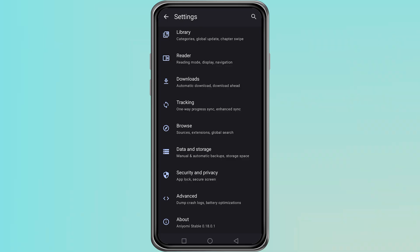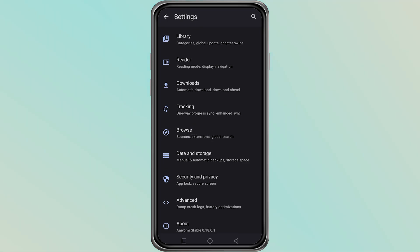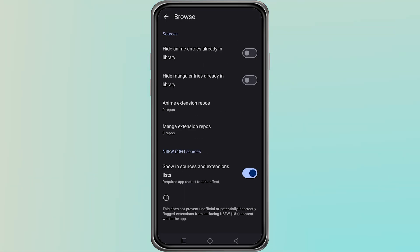Inside Settings, scroll down until you find the Browse section and tap on it. In this area, you will see the extension options. This is where you can manage the extensions that the app uses.